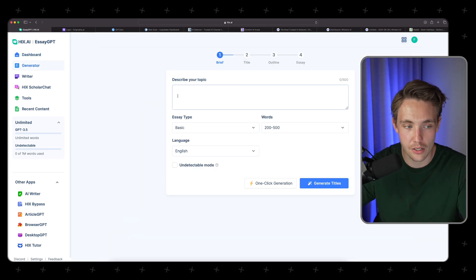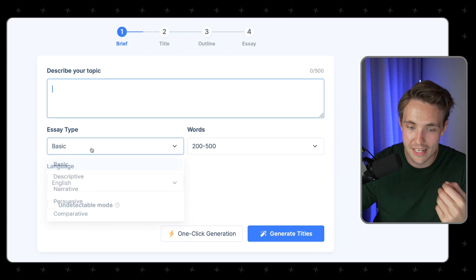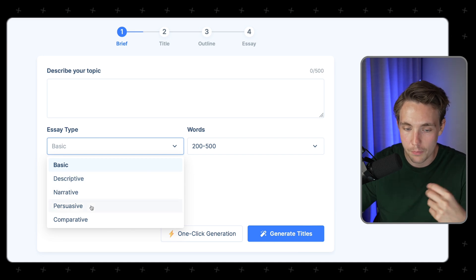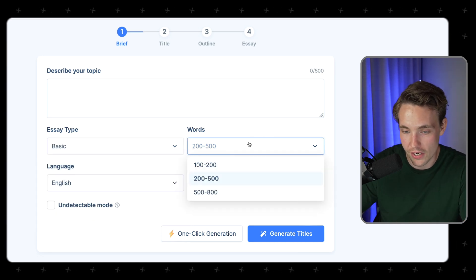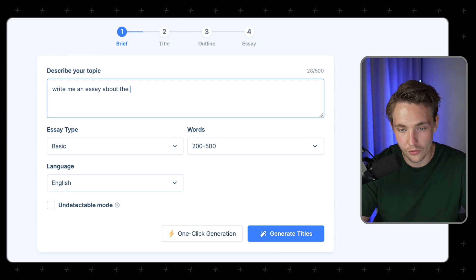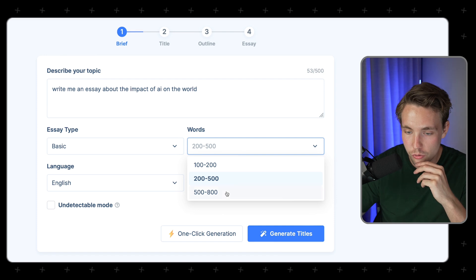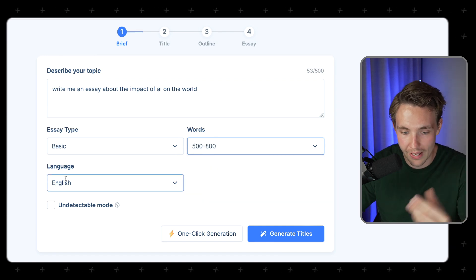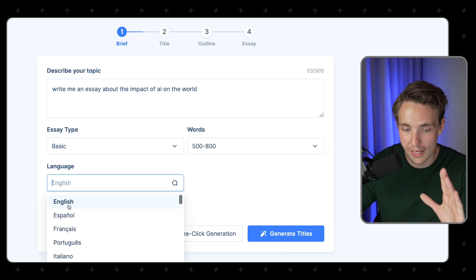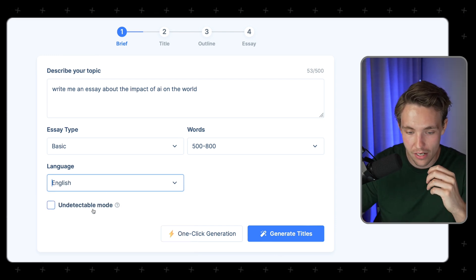We need to go in and describe our topic. We can choose the essay type — basic, descriptive, narrative, persuasive, or comparative. We can also choose the number of words. So right now, let's write an essay about the impact of AI on the world, and choose 500 to 800 words. The language will be English, but you can choose from all available languages, and it's going to generate humanized essays.